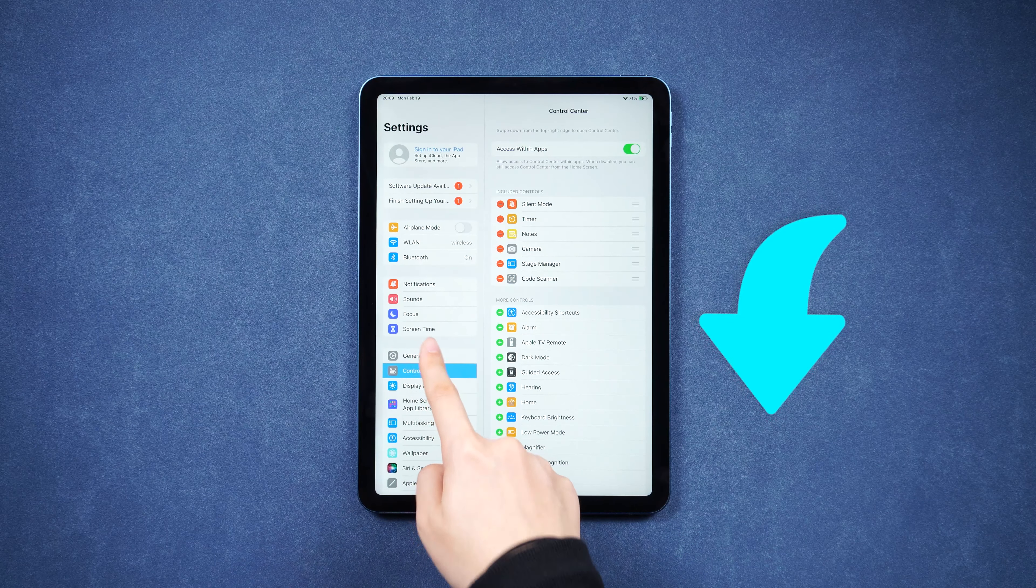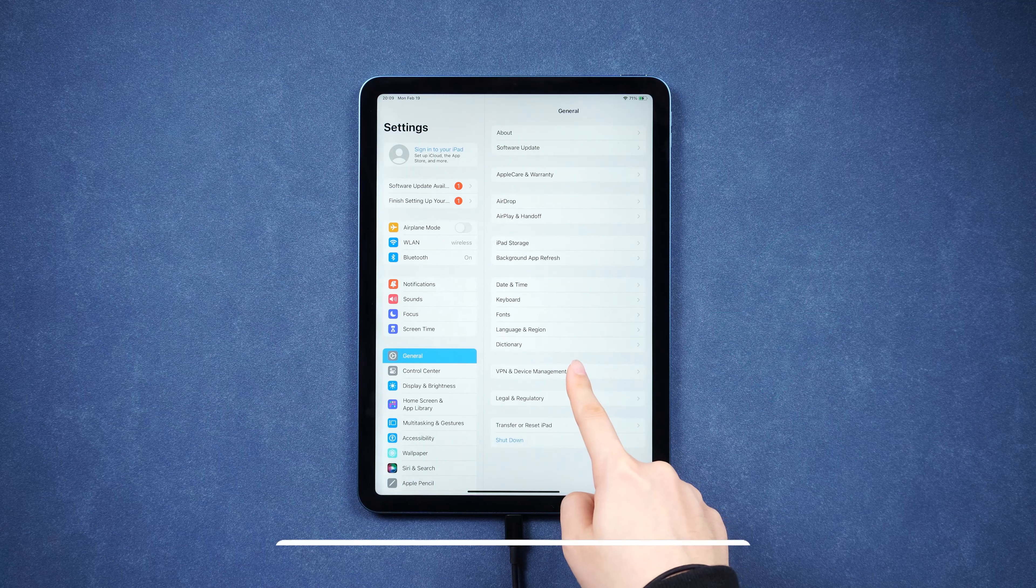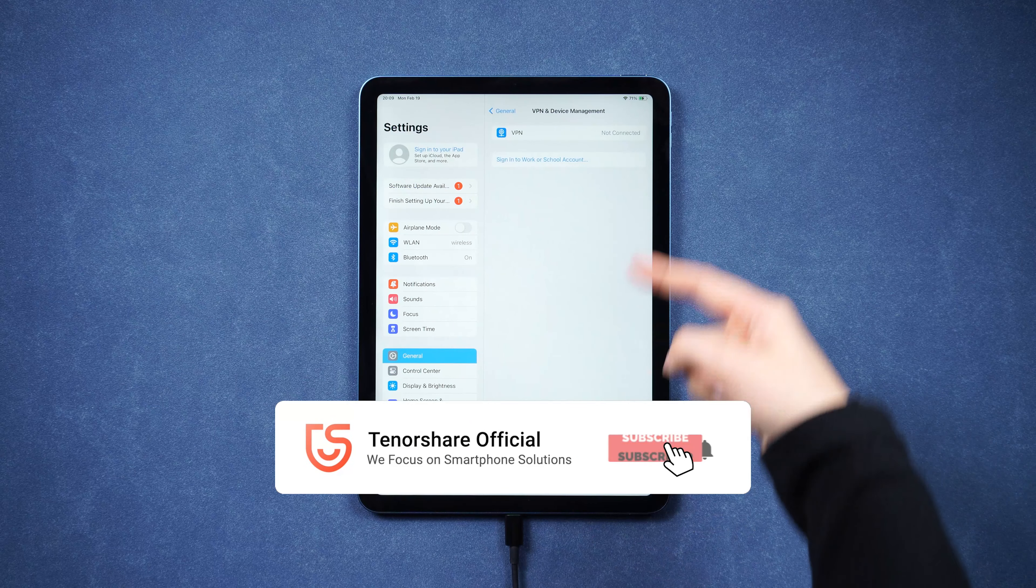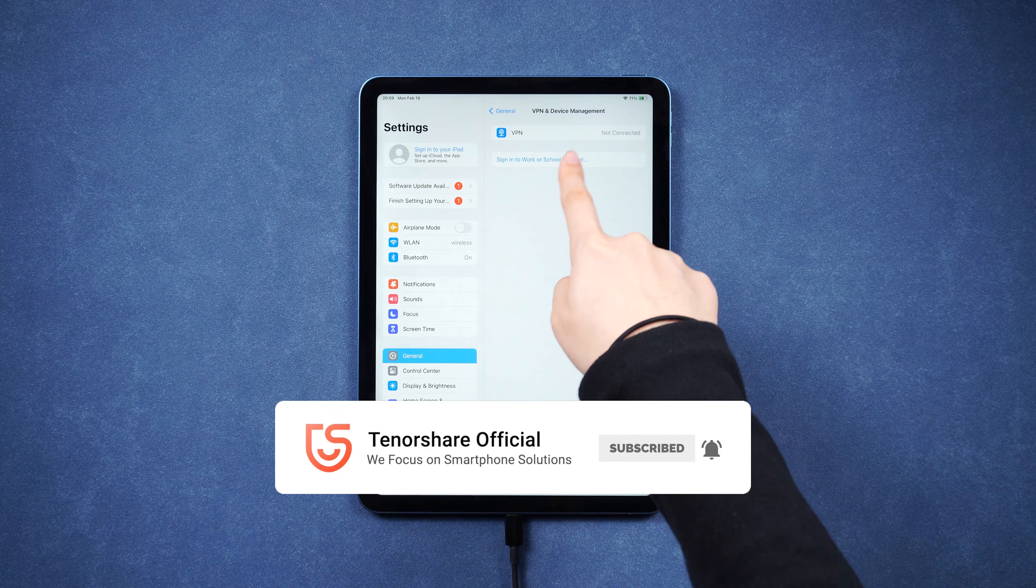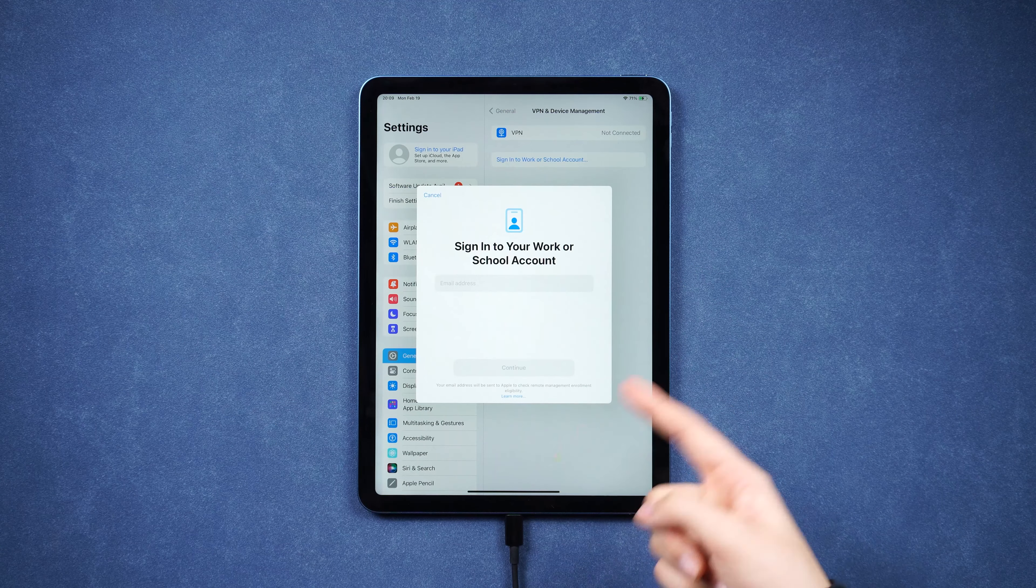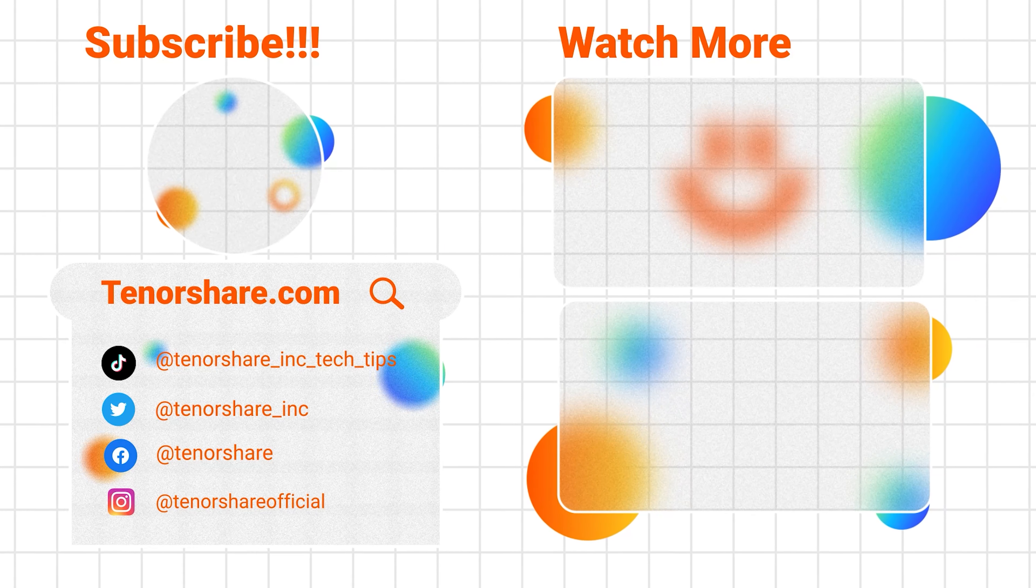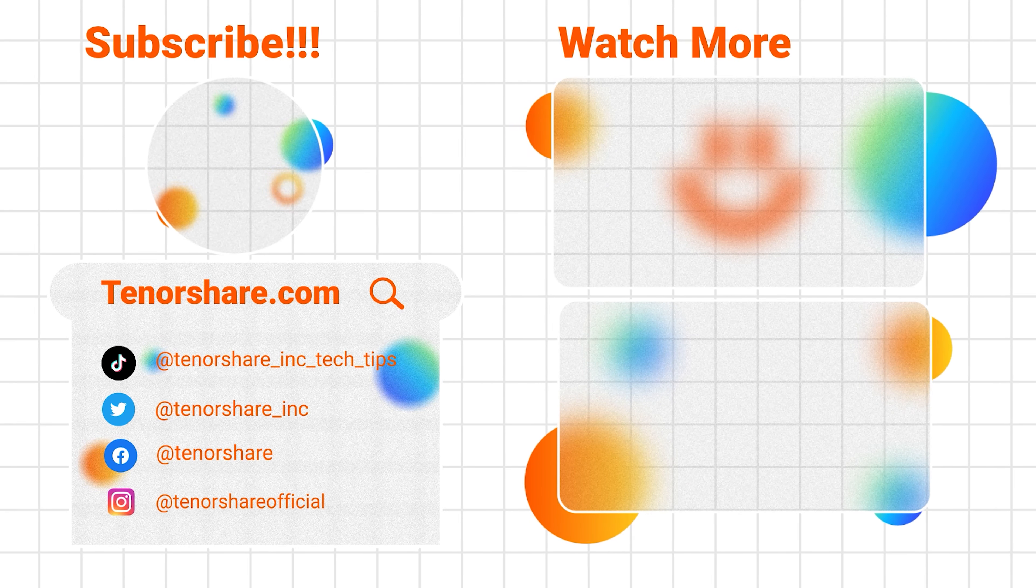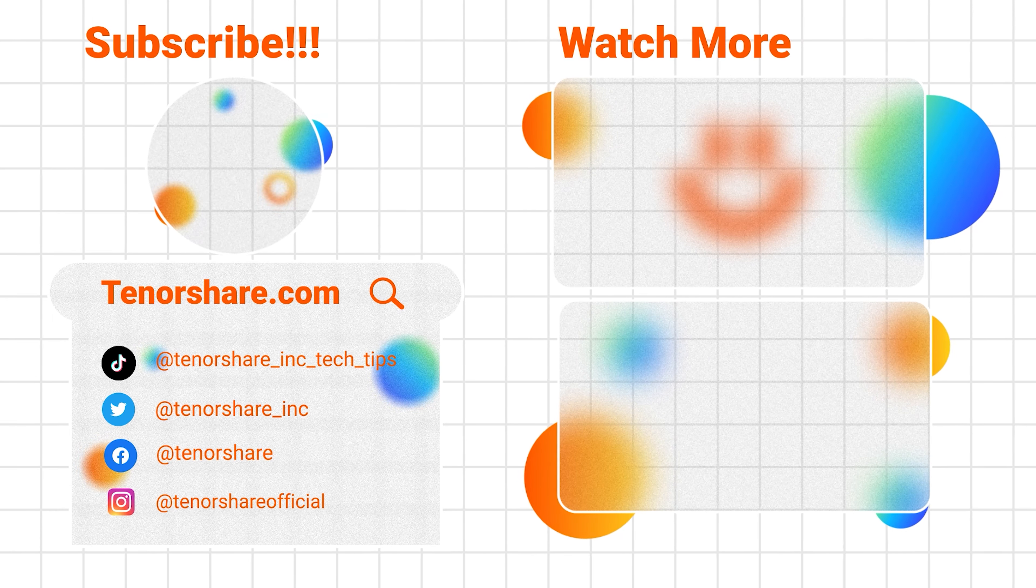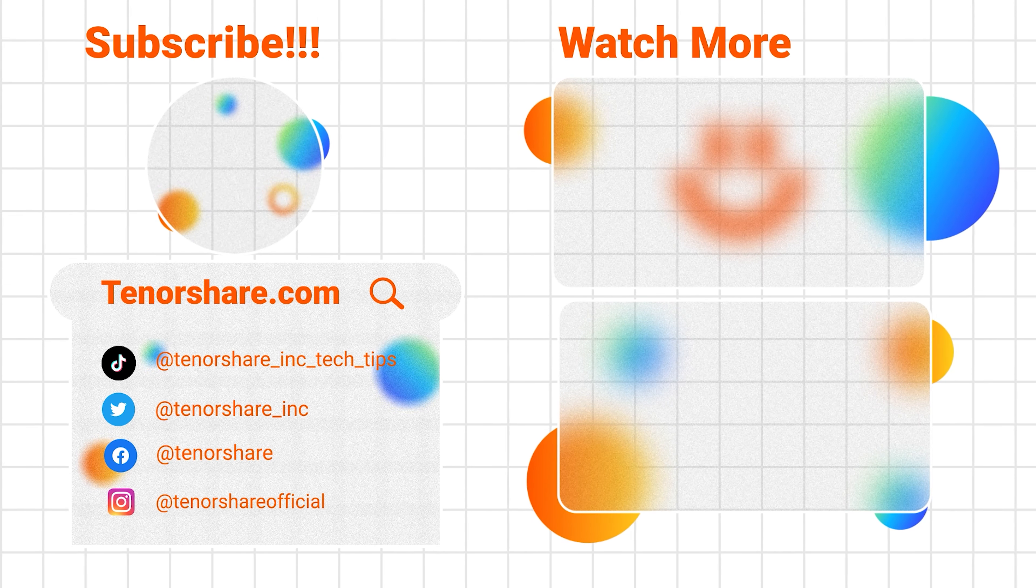I will leave the free 4uKey download link below. OK, now you have regained full control over your iPad. If you found this tutorial helpful, please give it a thumbs up and consider subscribing to our channel for more useful content. Thank you for watching.